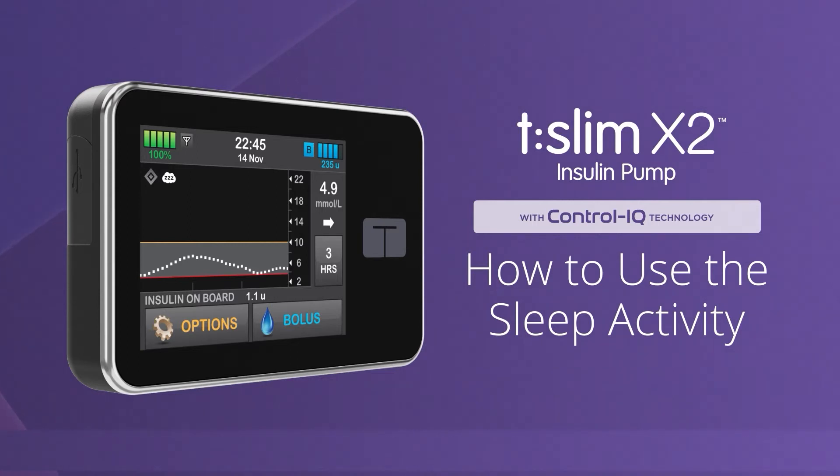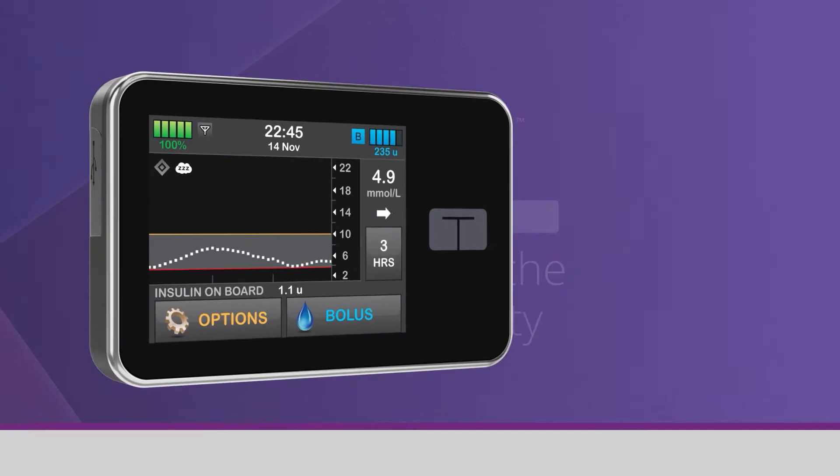To learn about how to use Control IQ technology while exercising or without using any activity settings, please watch our other videos.